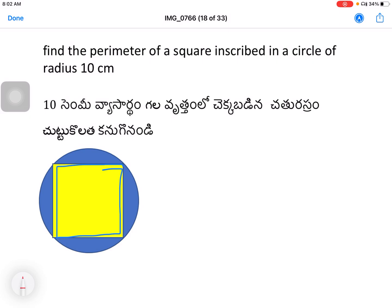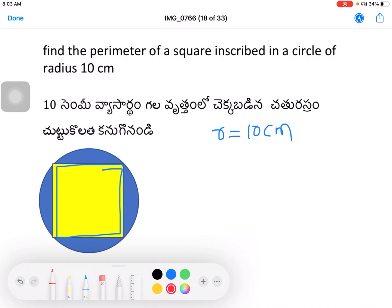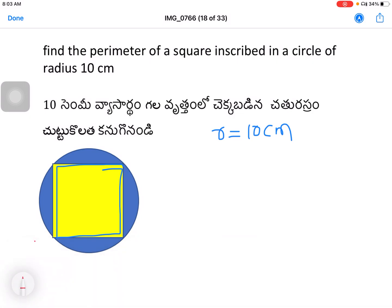Find the perimeter of a square inscribed in a circle of radius 10 centimeters. The radius r is equal to 10 centimeters. The side of the square a is equal to 10√2.